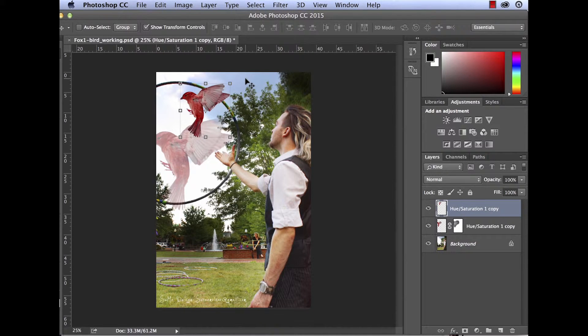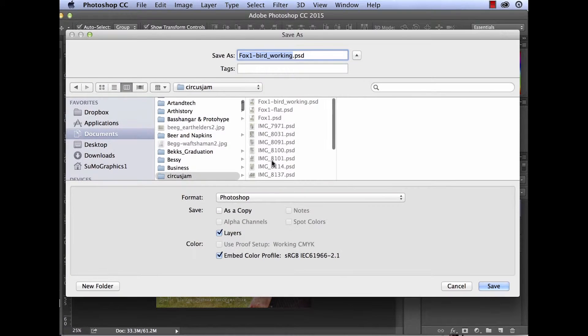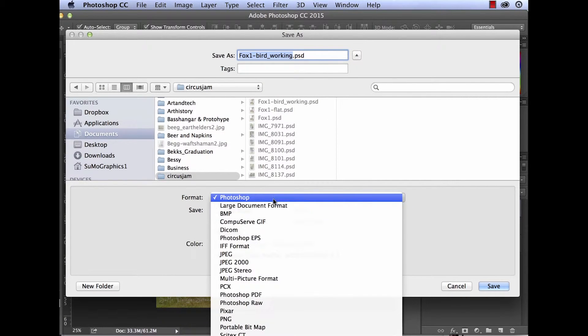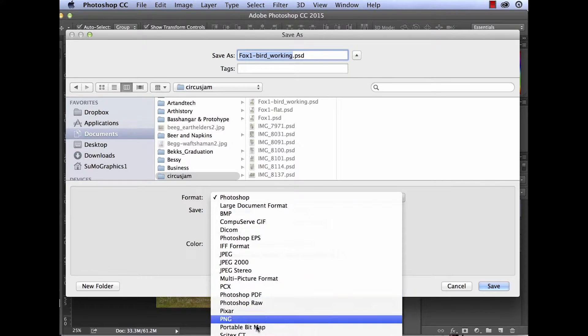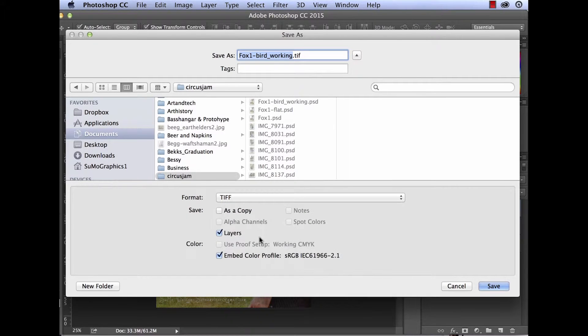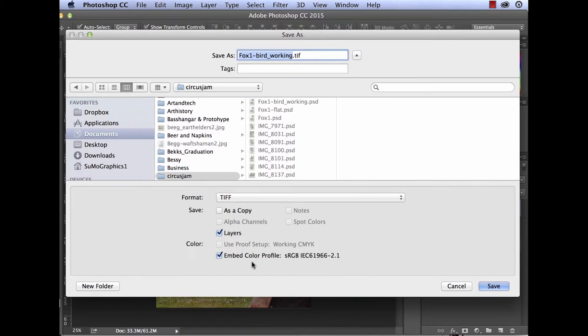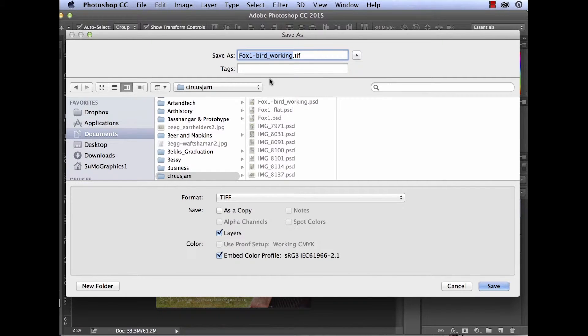Another file that I can save as, that will still contain layers, is a TIFF file. Tagged image file formats are able to accommodate layers. They're also able to accommodate color profiles.